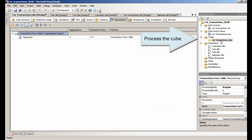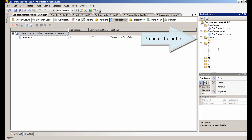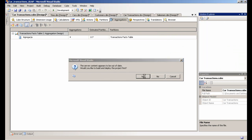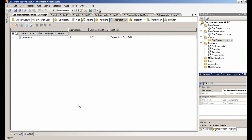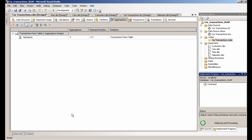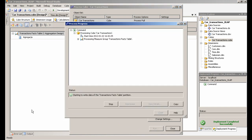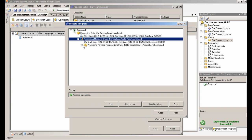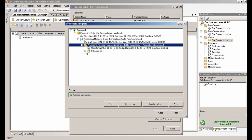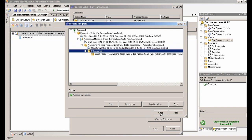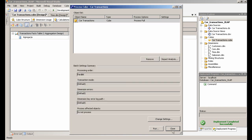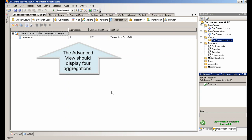Process the Cube. The advanced view should display 4 aggregations.